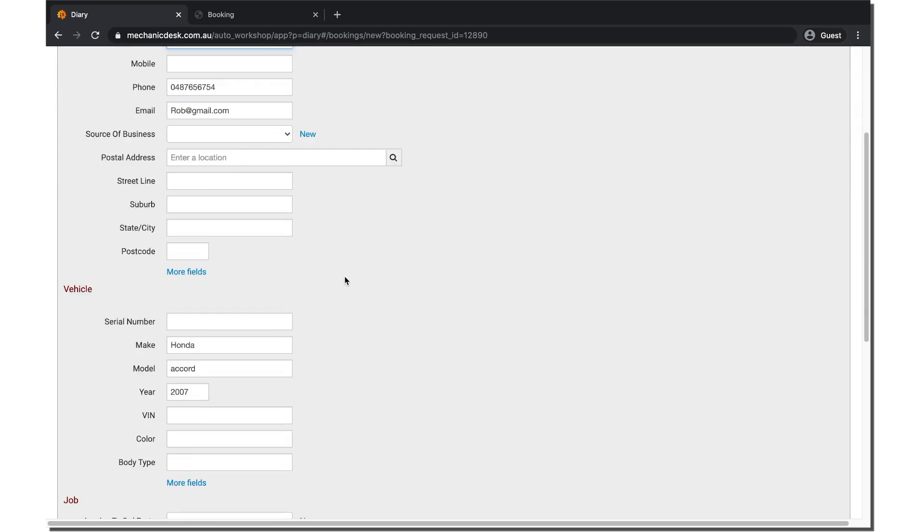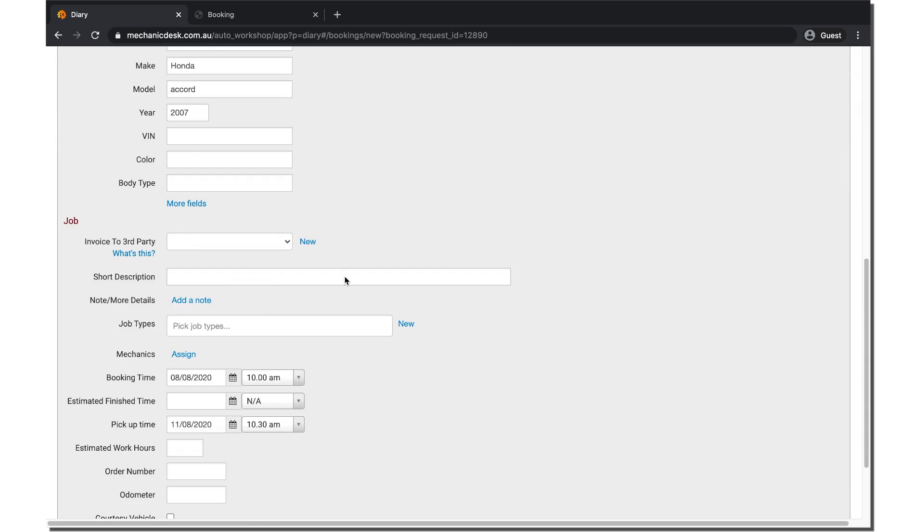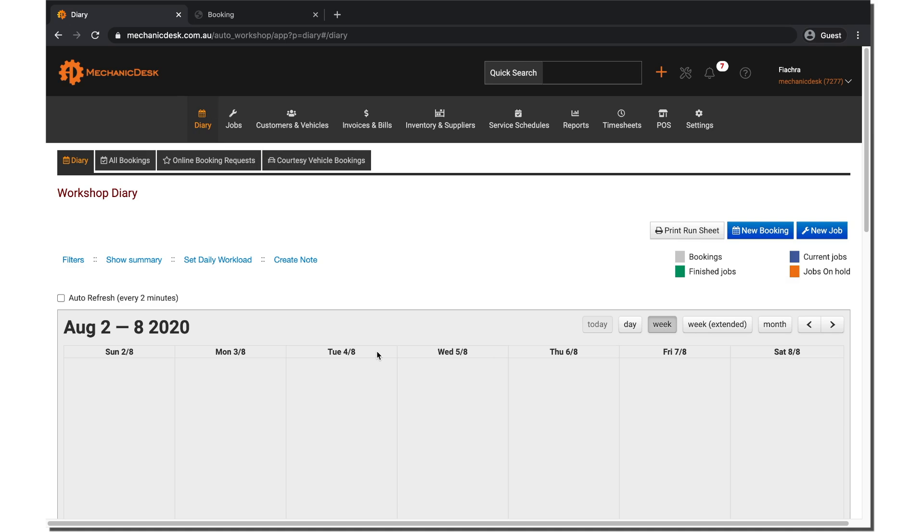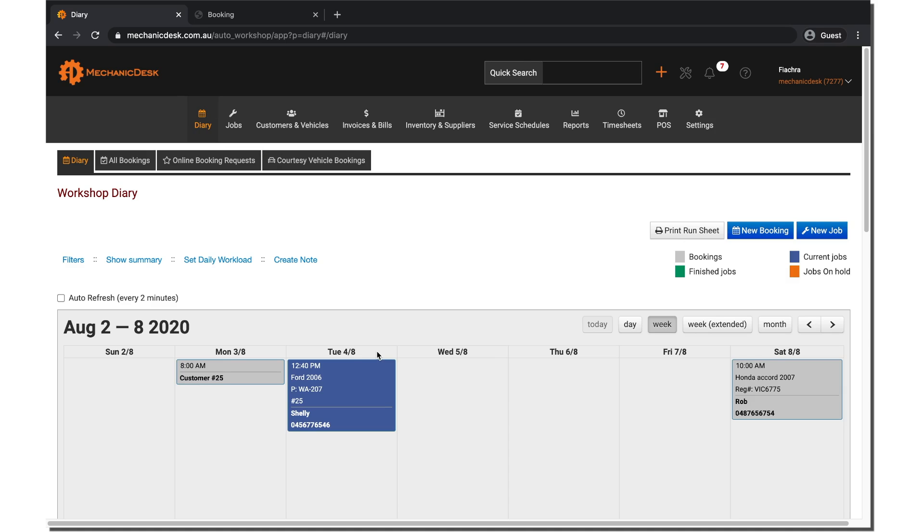If the details are correct, click on save to formally enter the booking into the workshop diary. If you have any questions, please don't hesitate to contact the Mechanic Desk support team.